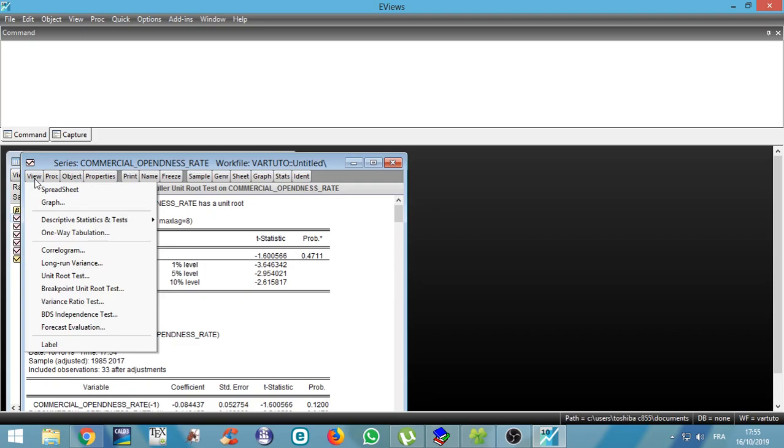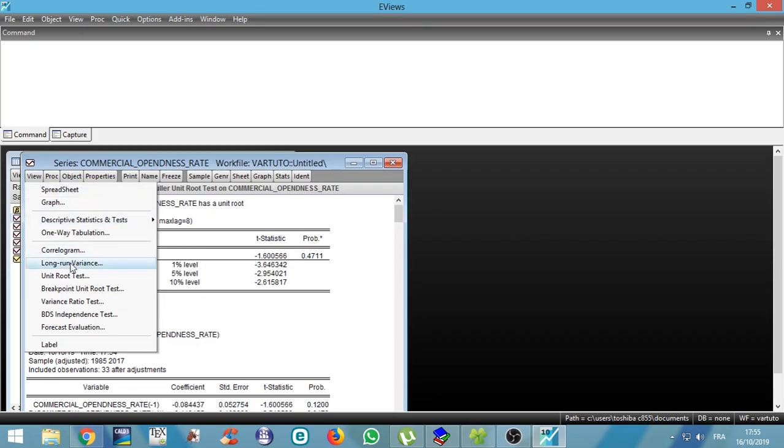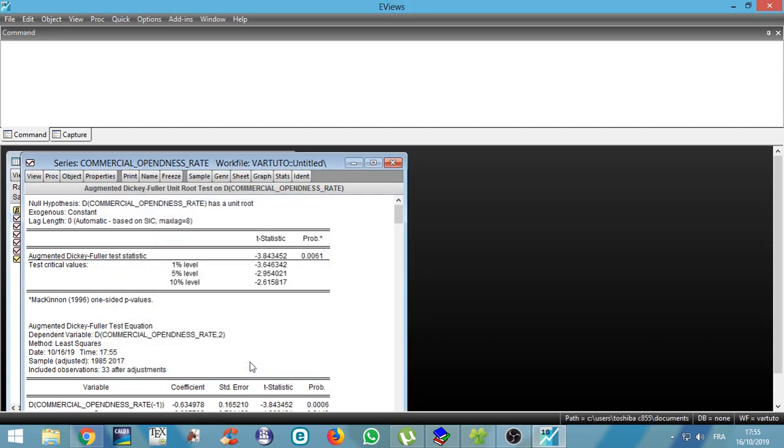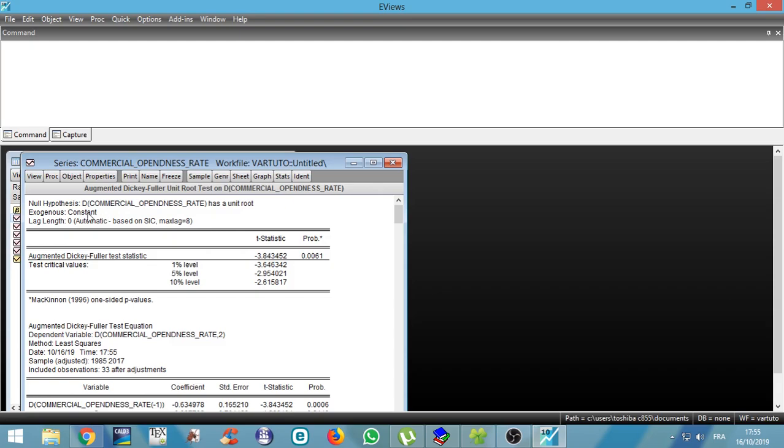So let us go back in tab view and go back on unit root test. If we choose unit root in first difference, we see that our p-value is smaller, so that we can reject unit root test, which means that our series is stationary in difference.